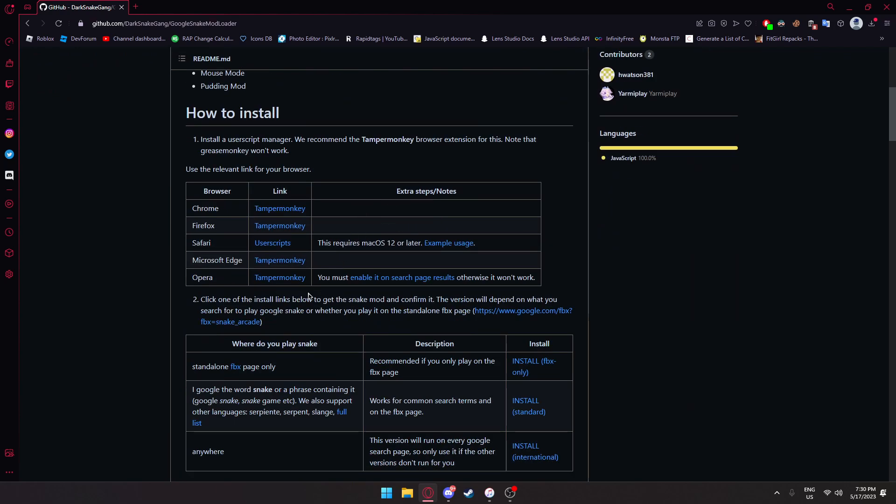Depending on your browser, you're going to click one of these links. I'm going to go over to Opera and click TamperMonkey.